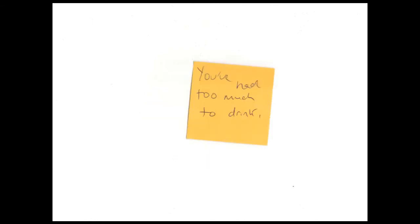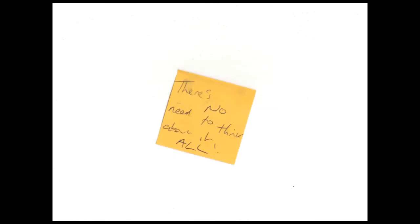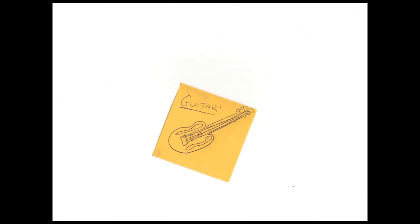You've had too much to dream, there's no need to think about it all, I know.